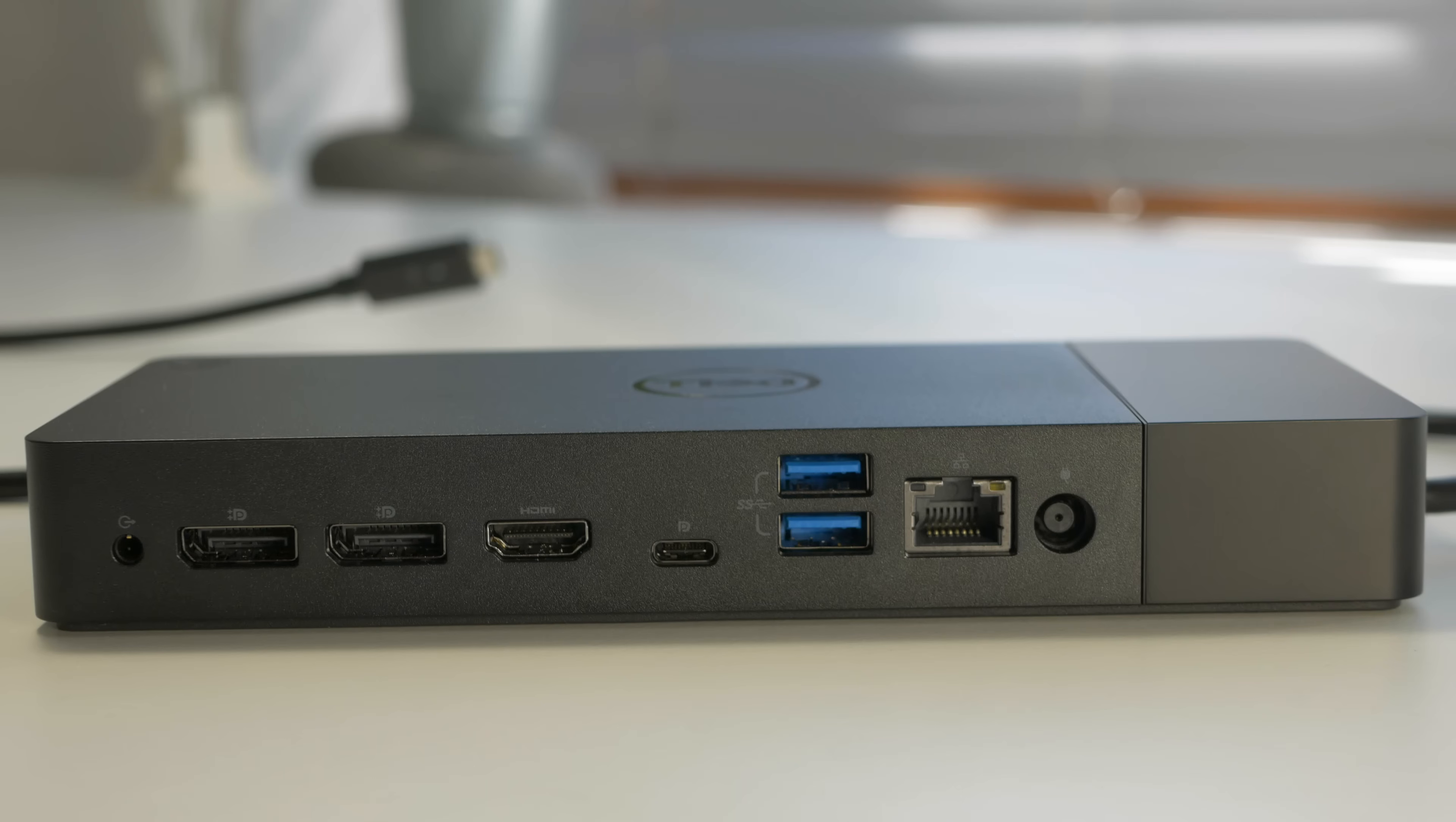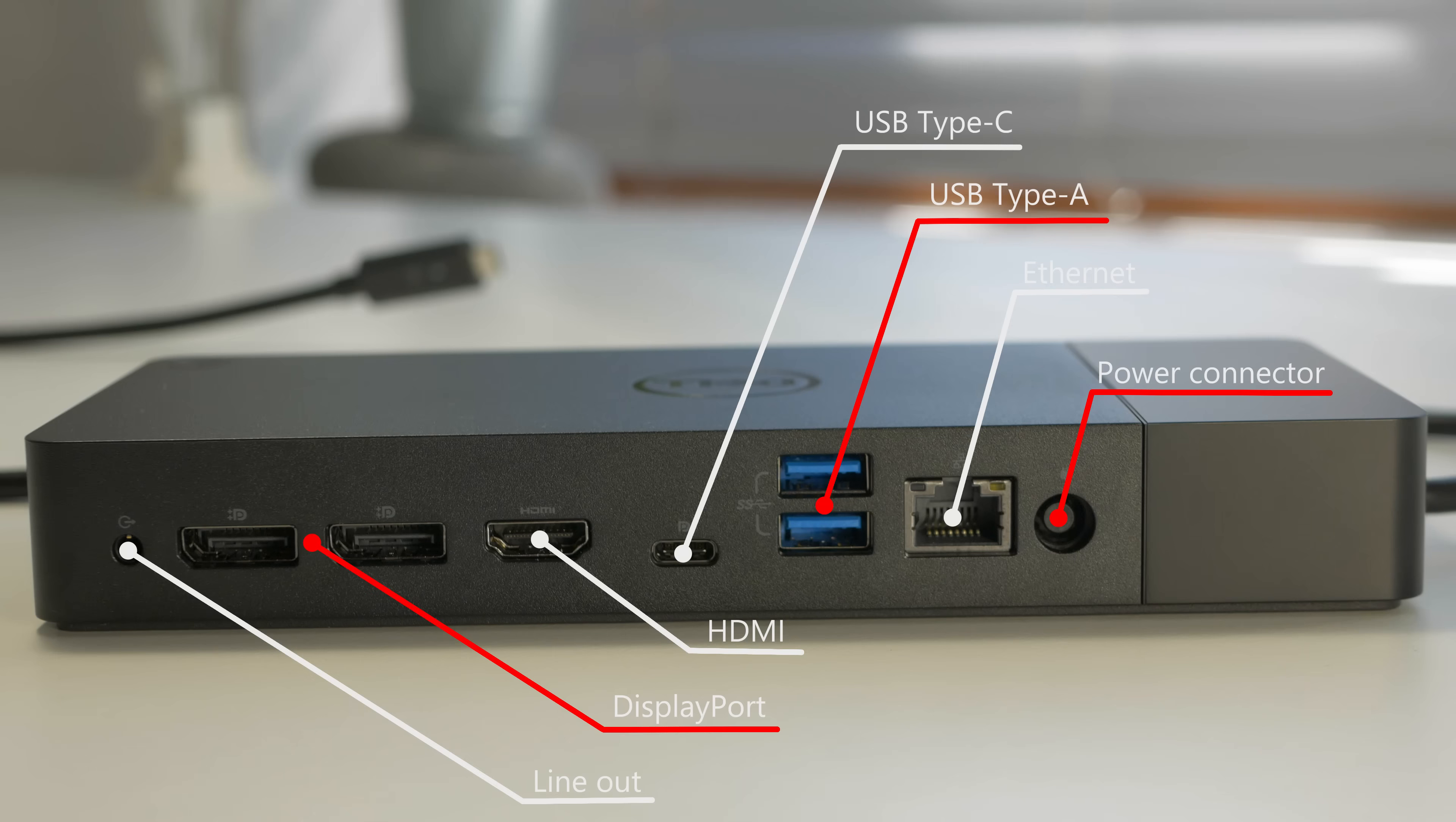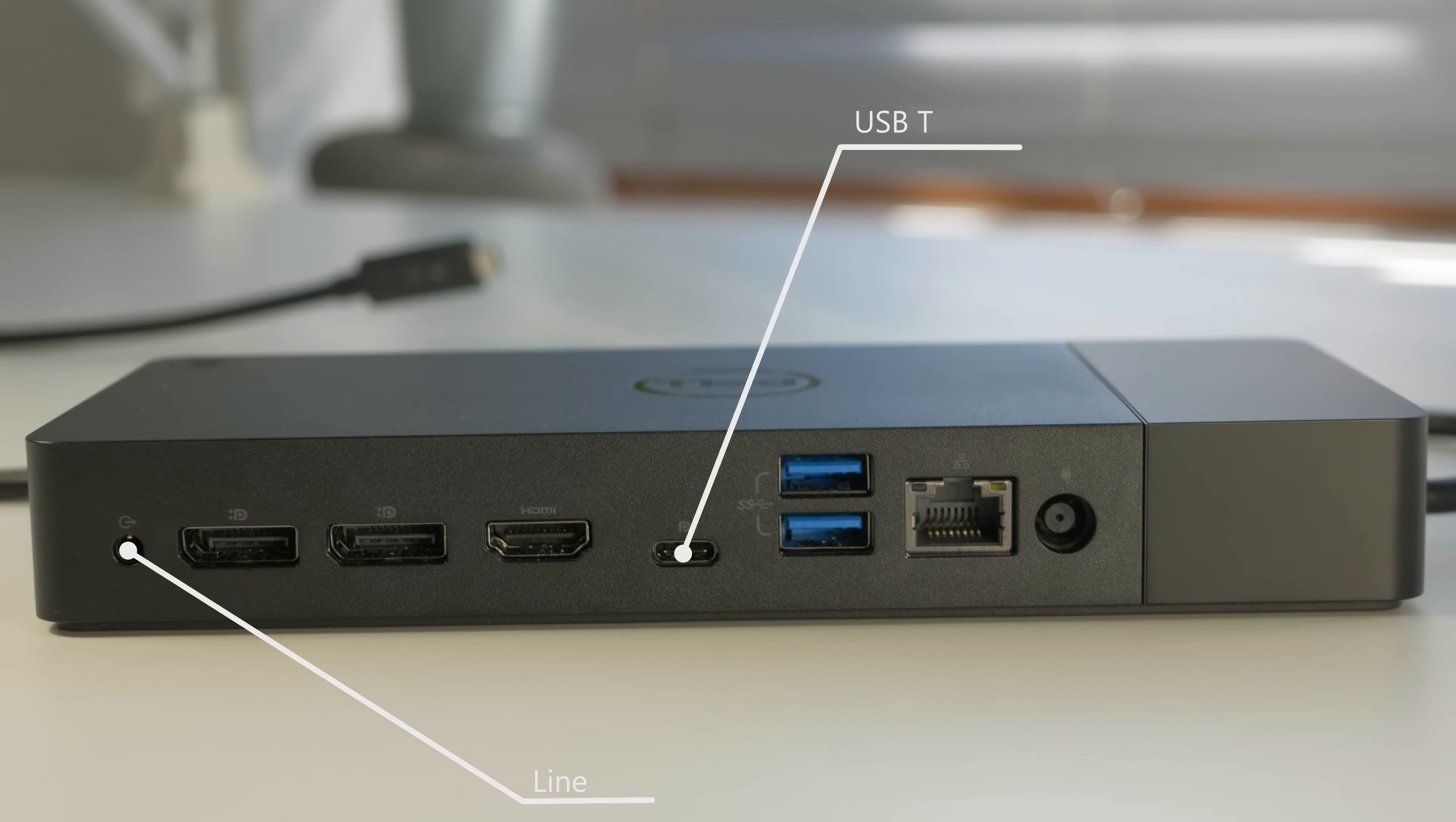Next is the port replicator. From the back on the left you have line out, two DisplayPort connectors where we're going to connect the cables from the monitors in order to write video. It has HDMI, USB Type-C which is audio video as well as charging other devices, USB Type-A which is standard USB for keyboard and mouse, ethernet connector, and the power connector which is this barrel connector, same as on laptop.